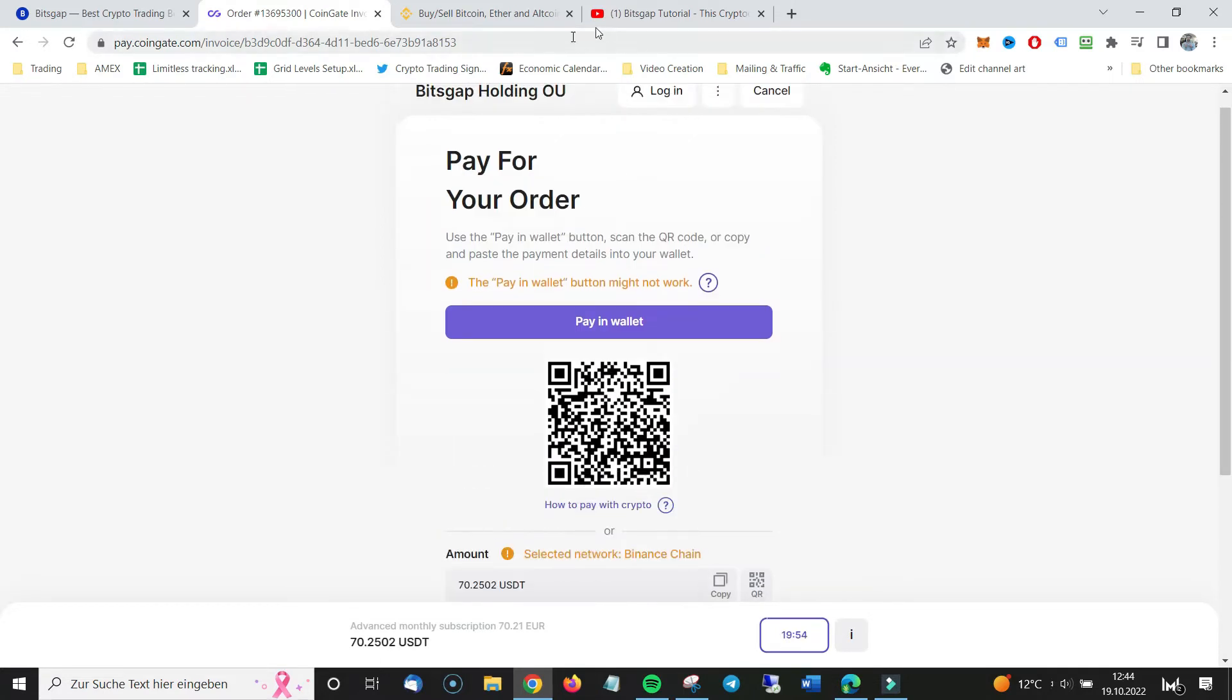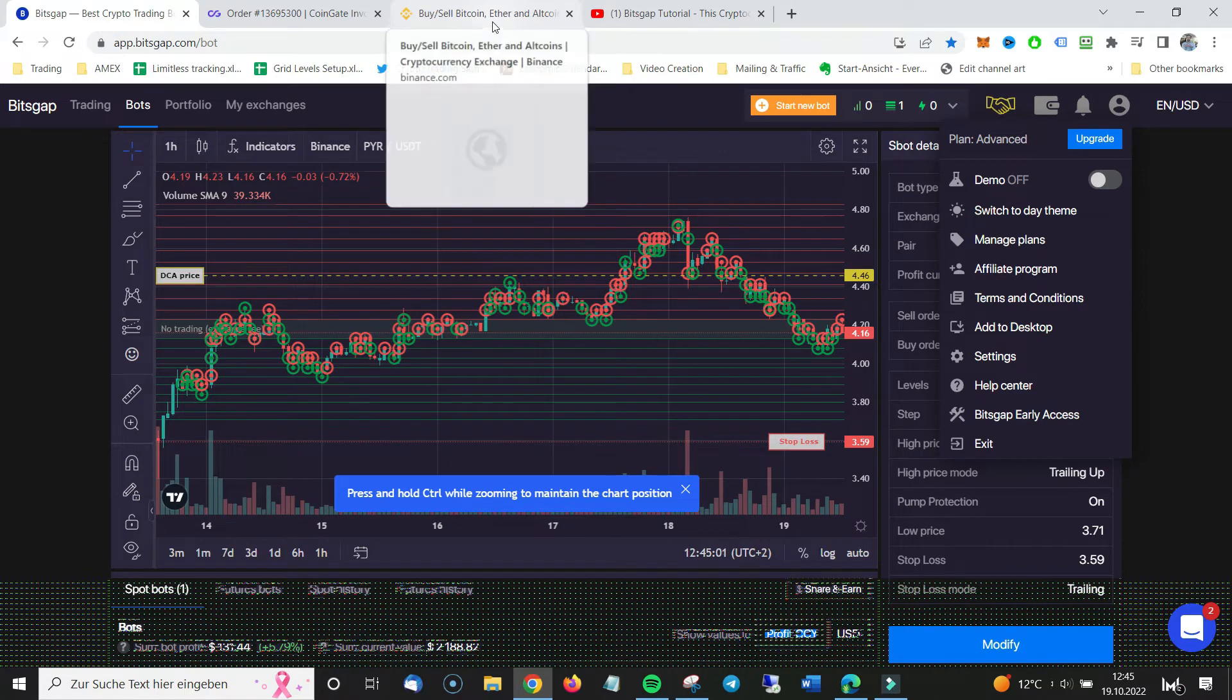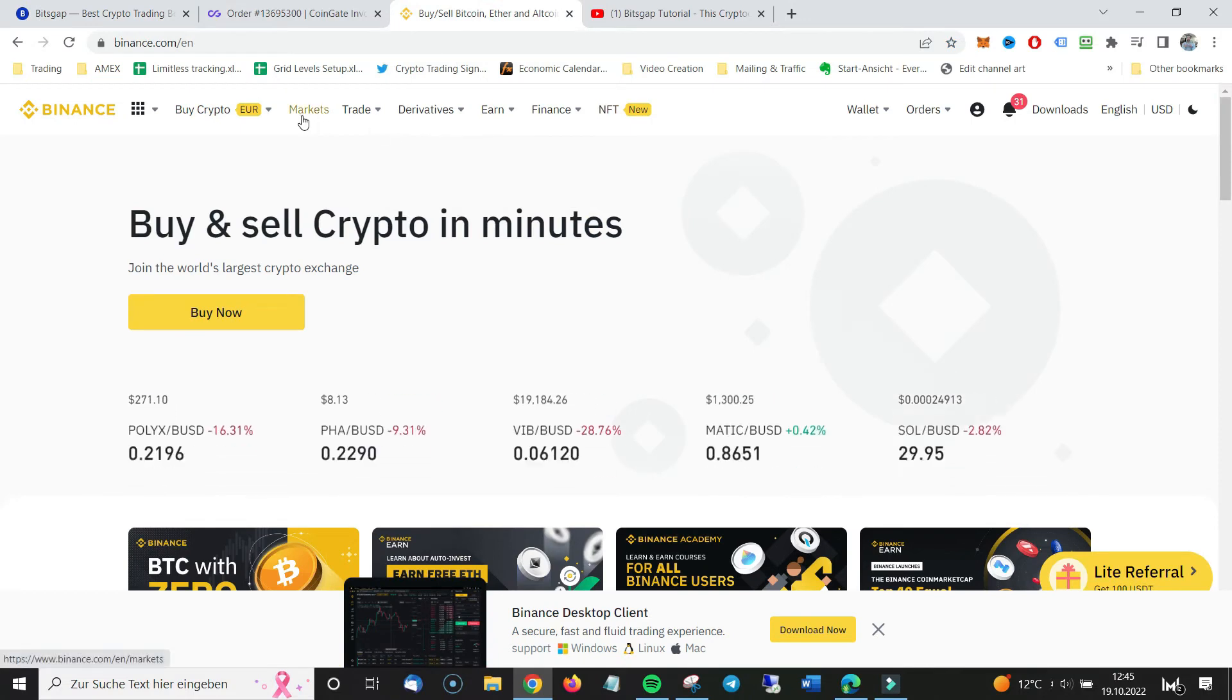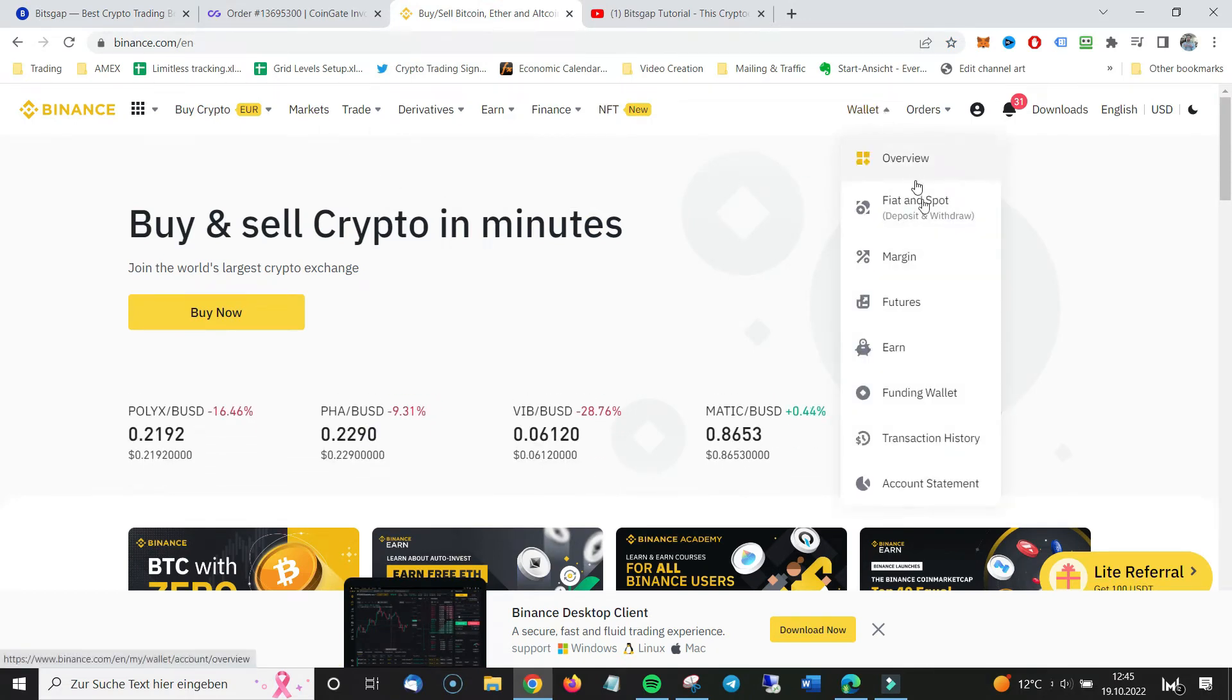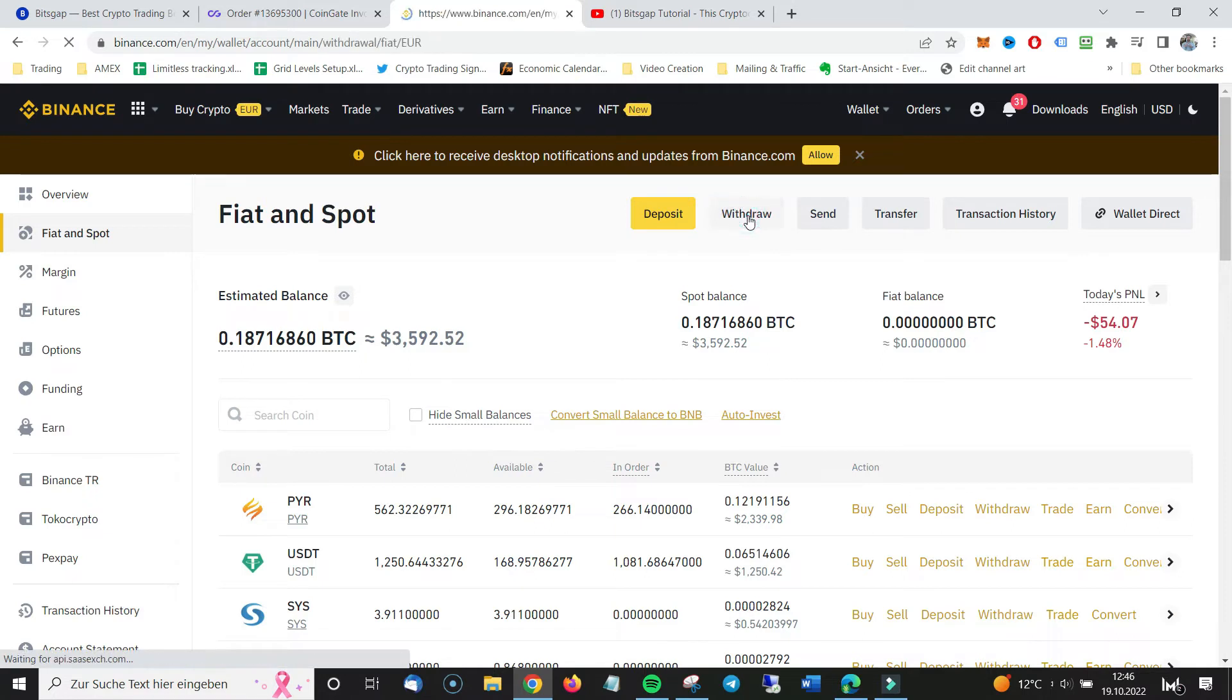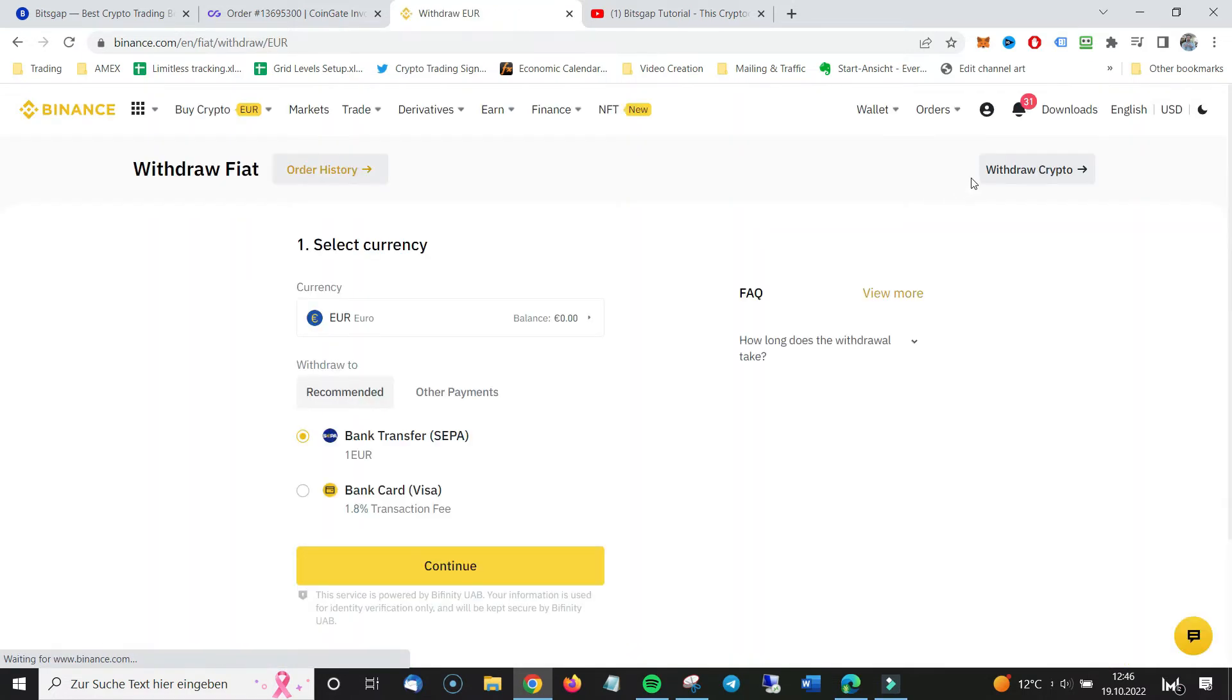What we will do now is we go to the connected Binance account. So my Binance account is connected to Bitsgap. I show you how to connect in my tutorial, but it's connected. So what I will do is I go to wallet, Fiat and spot. Now you click on withdraw.